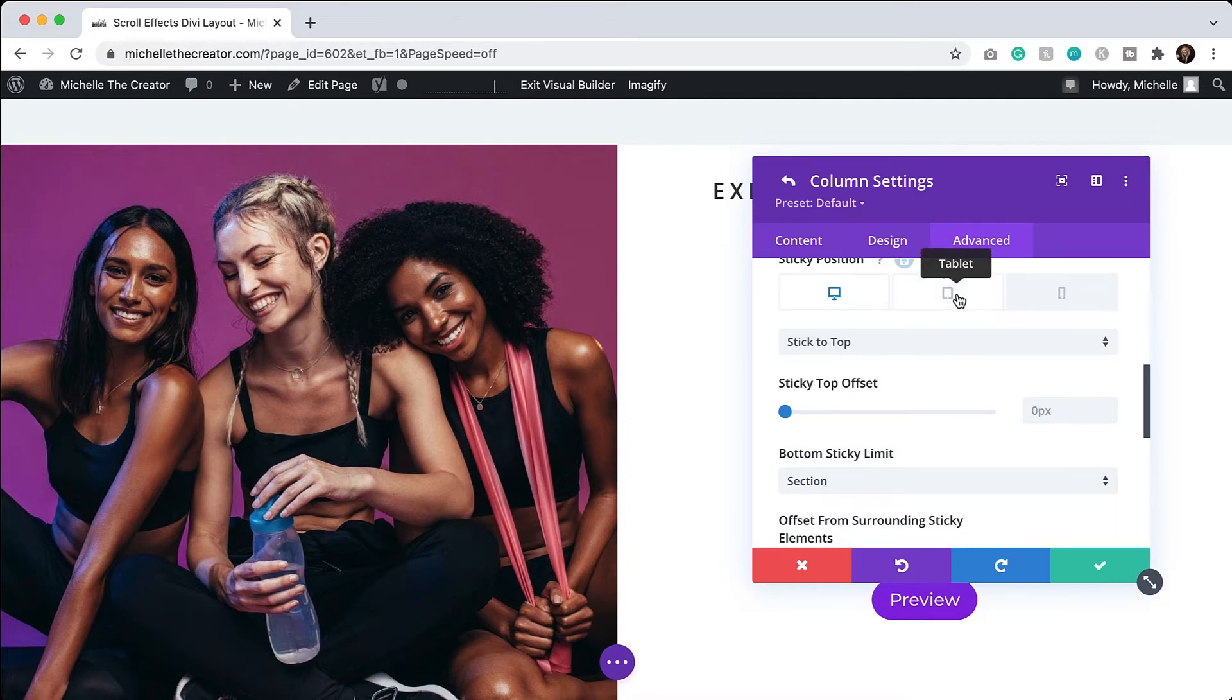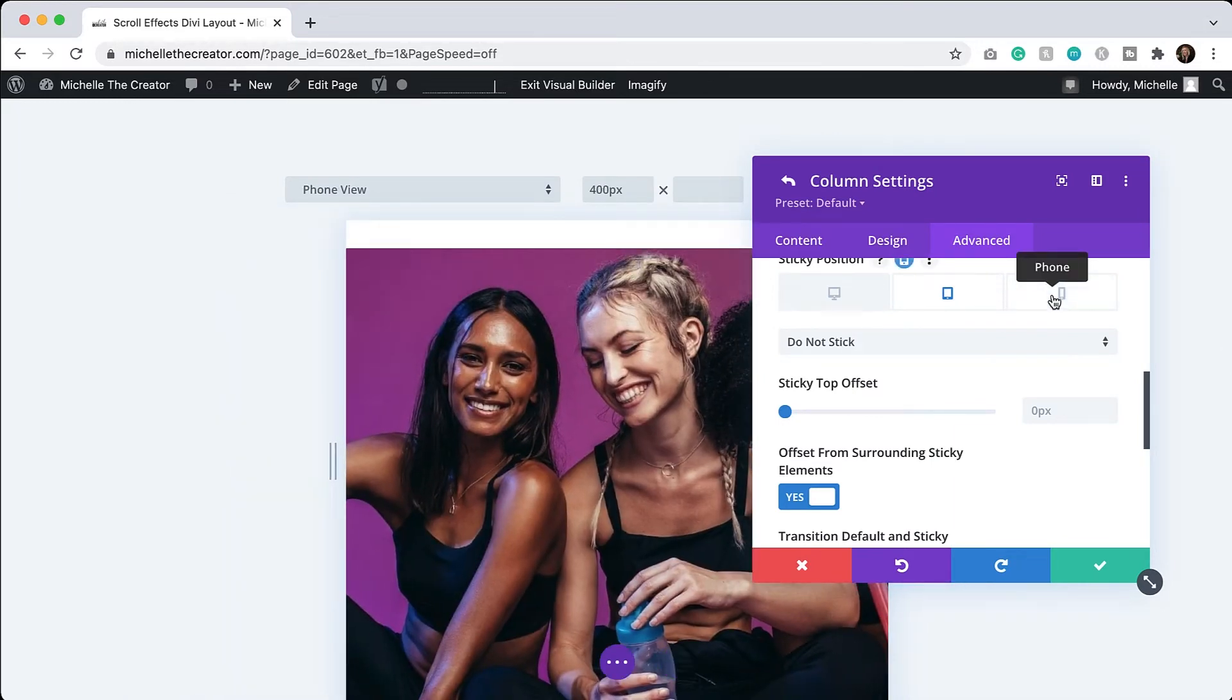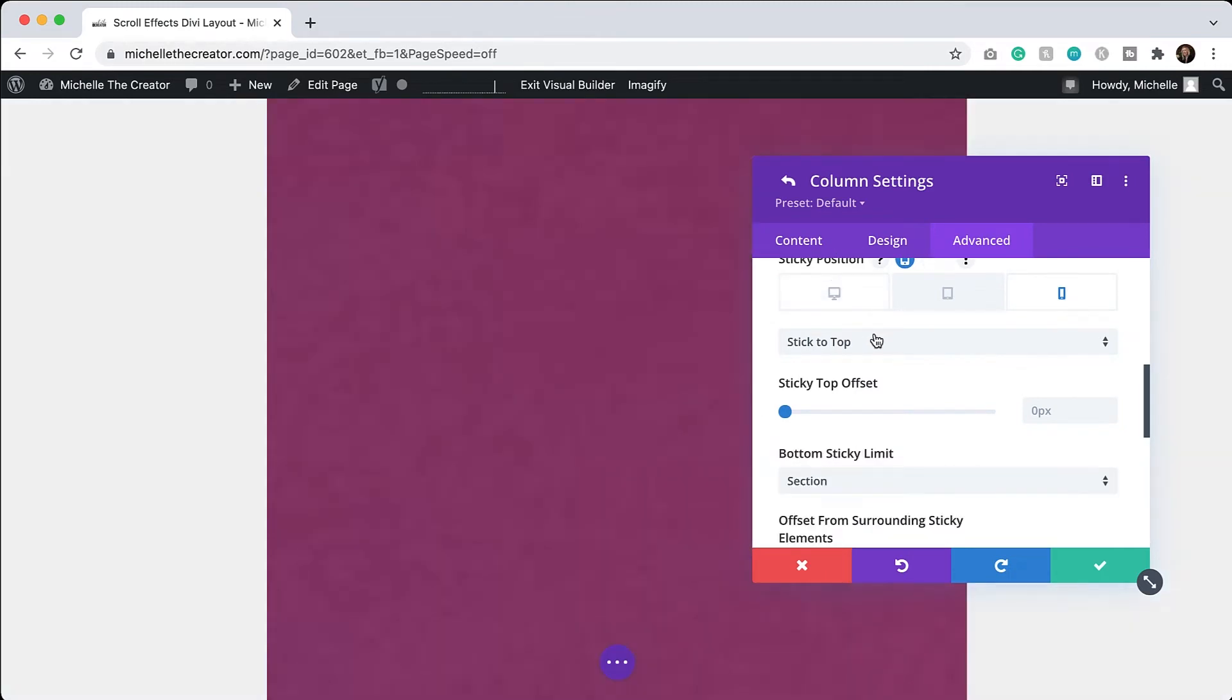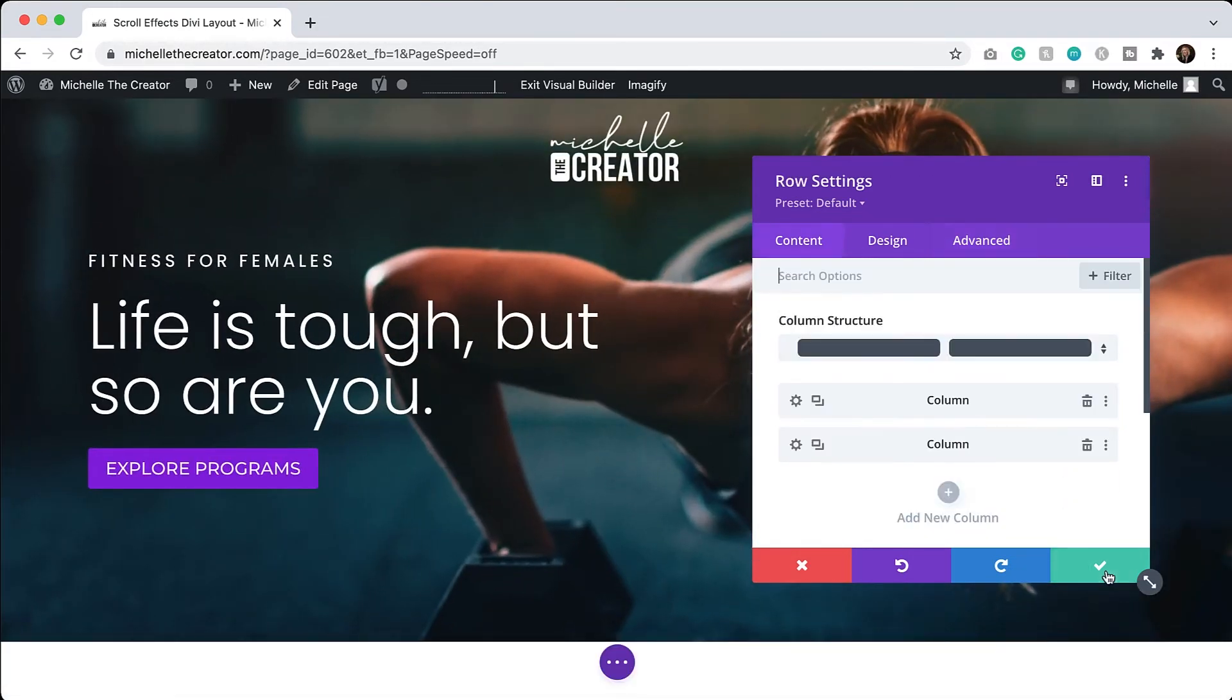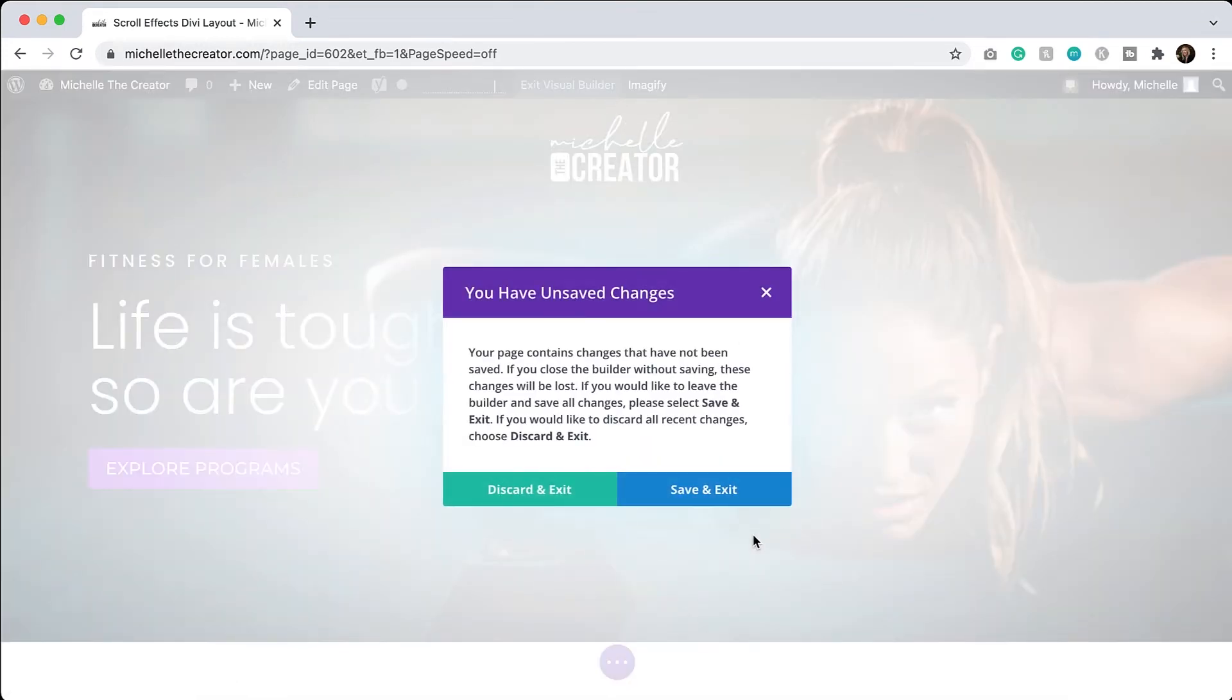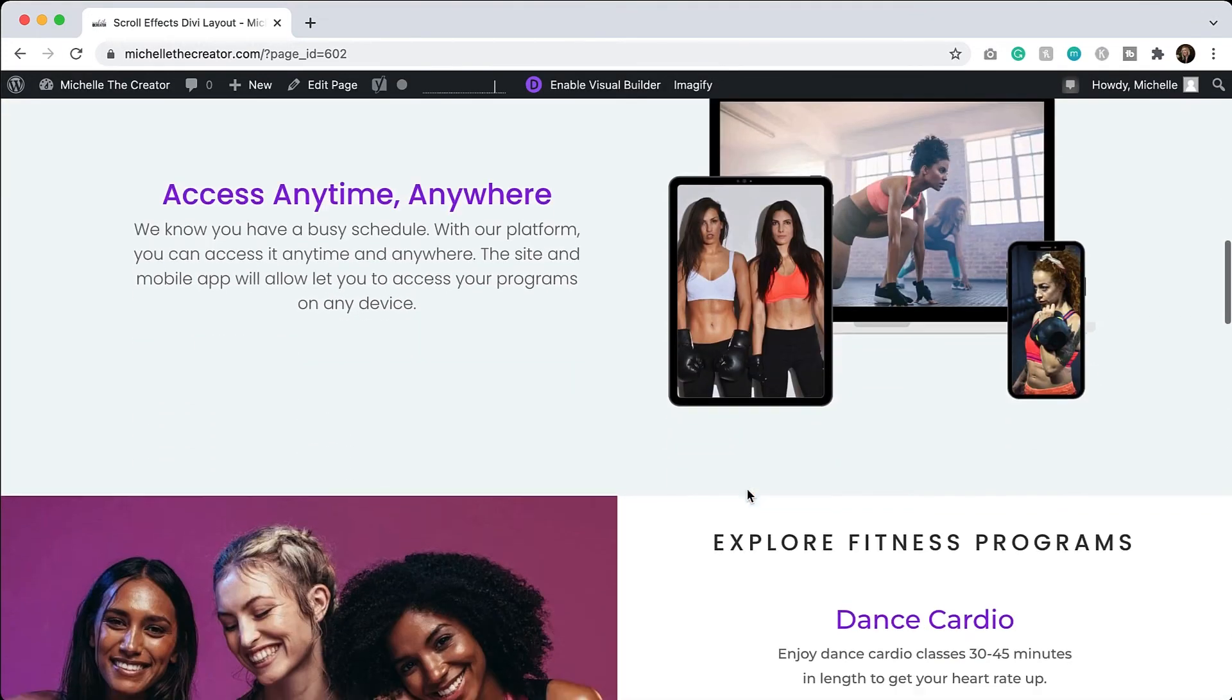Let me just make sure that the tablet version is at do not stick as well as the mobile version. So all looks good. So I will hit save. I'll hit the desktop view. We'll hit save here. Let's exit the visual builder and let's see if it's working the way that we want it to.